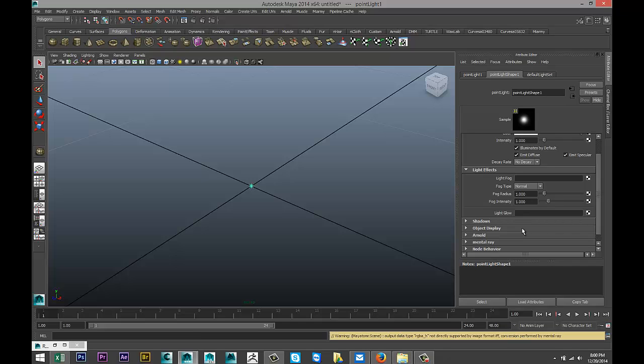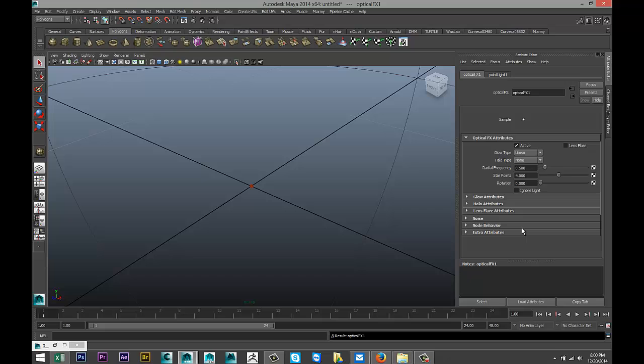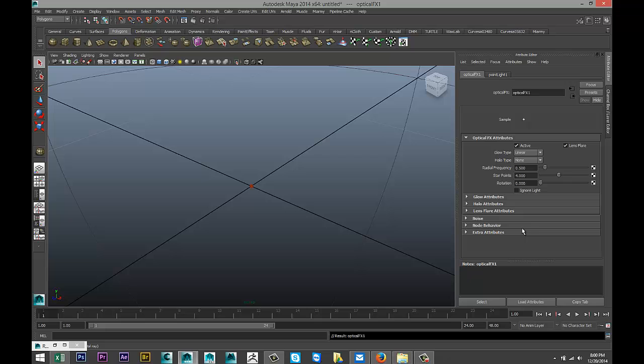You have the option down here for light glow. If we hit that checkered box right down there, you've got the option here to select lens flare. All right, so let's do that.